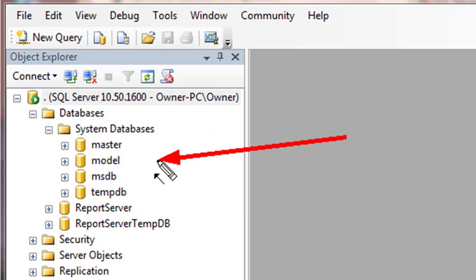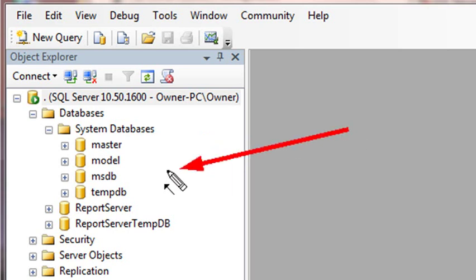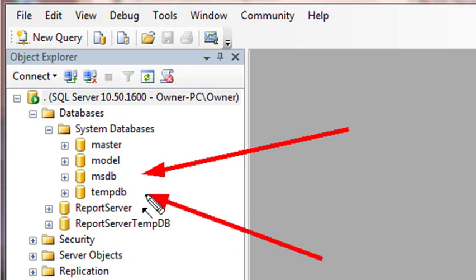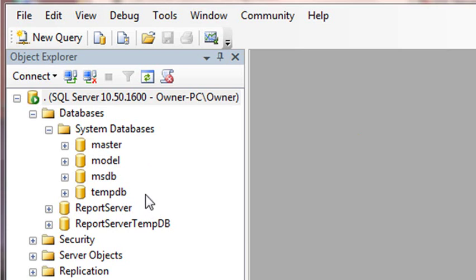The model database is the template for the new databases that you'll be creating. So later on in this course, we're actually going to be creating a number of databases. And this is the model that it's based upon. Once again, don't touch this either. The MSDB is for like a queuing and mails. And the TempDB is a scratch database for the SQL Server 2008. So once again, do not touch these databases.